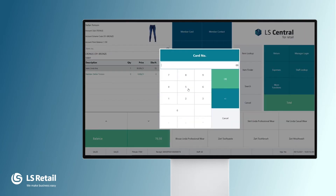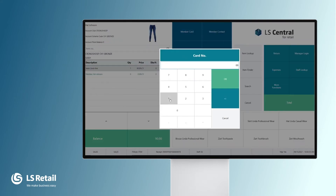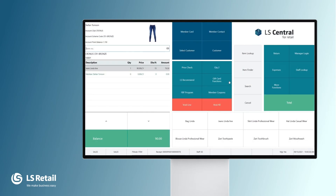Let's play with this a little bit. I'm going to put in another member card. This is Hal, who is in Club Cronus Hospital — a different club. And he does not get any discount, since the discount offer was only valid for those in Club Cronus. So we're going to put Stefan back into the sale, and he receives his 15% discount.